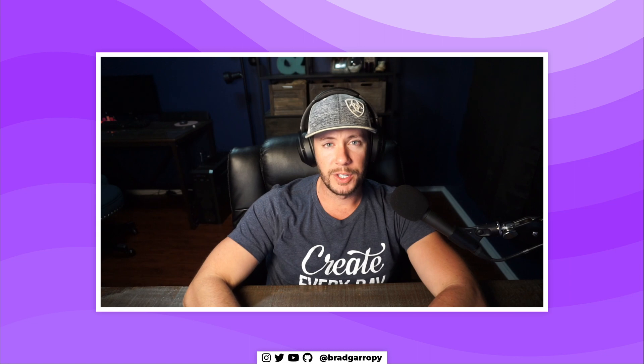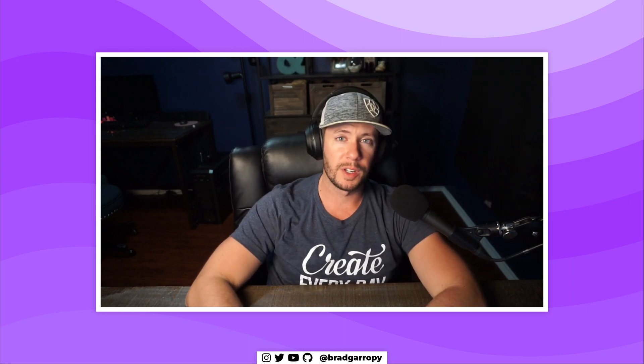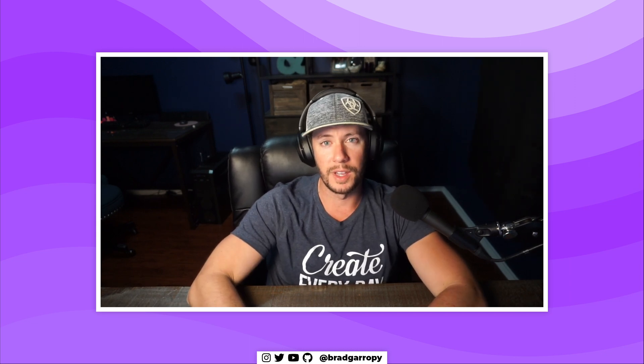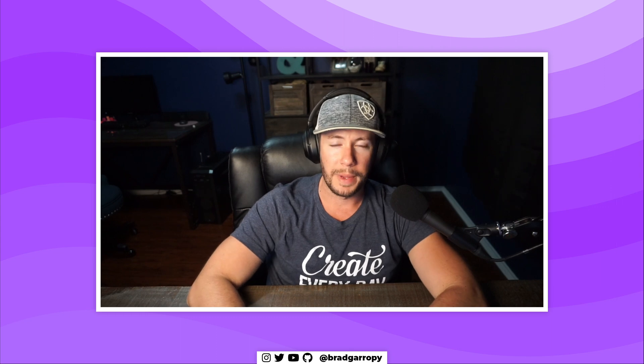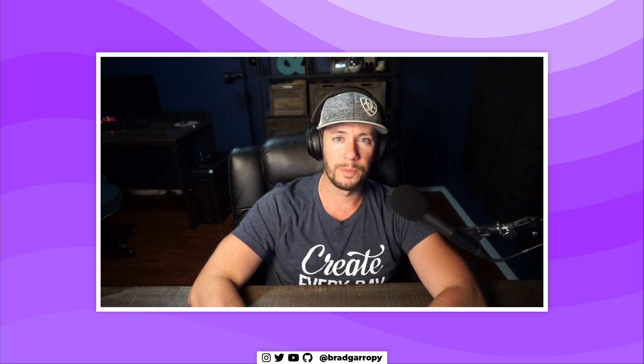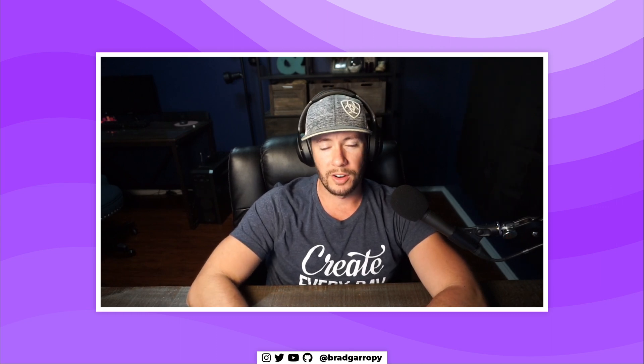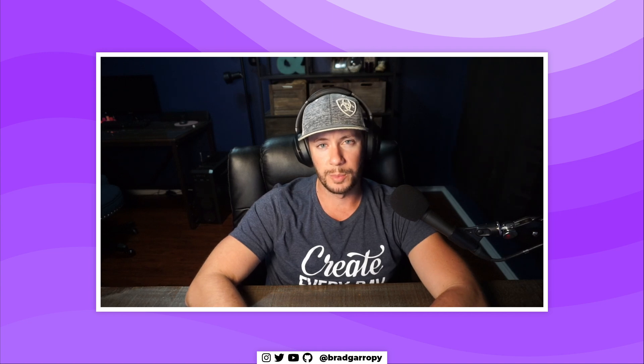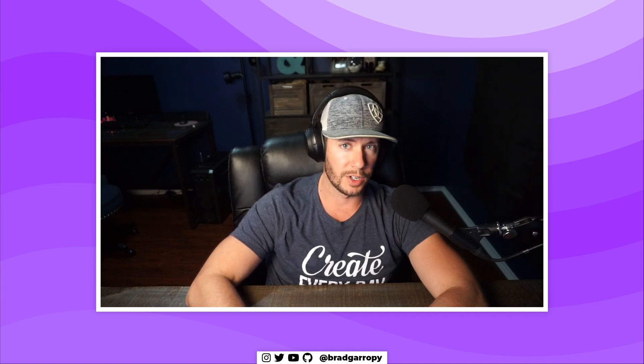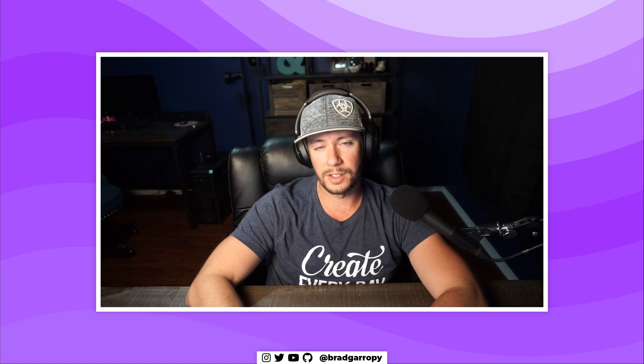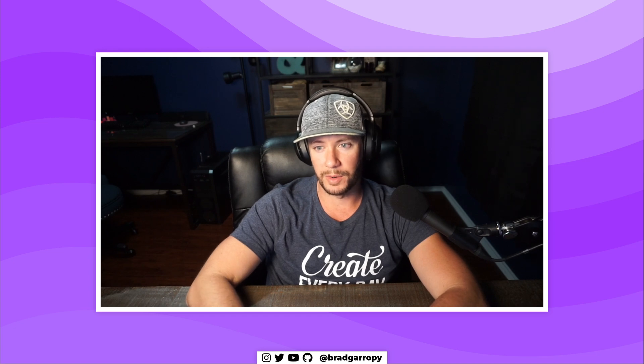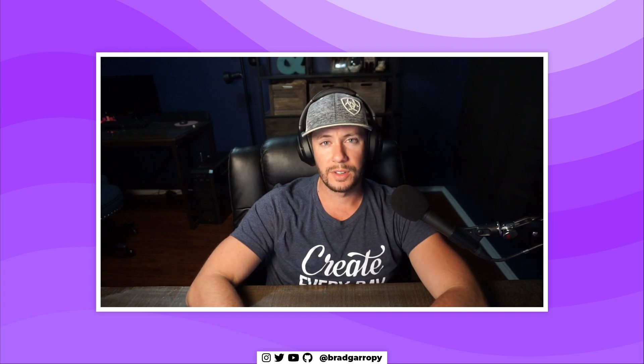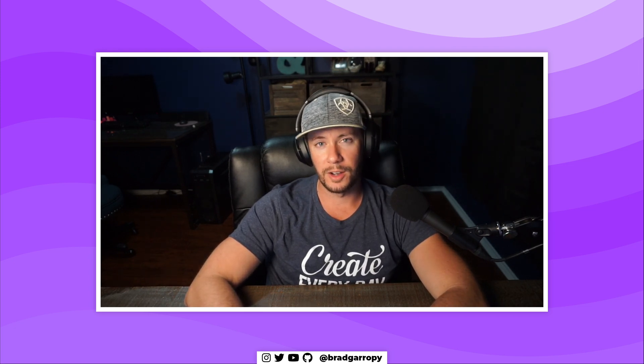Hey y'all, this is bgcodes and I am Brad Garropy. In the previous video we enabled hot module reloading with the webpack dev server, and in this video we're going to talk about taking our single configuration file and splitting it into two: a production configuration and a development configuration.